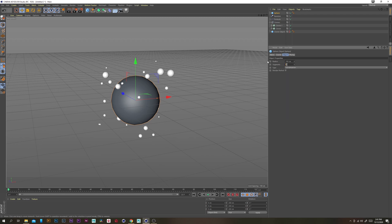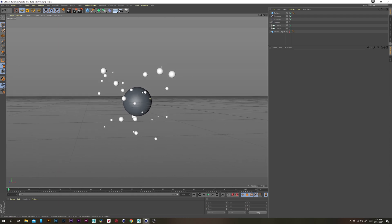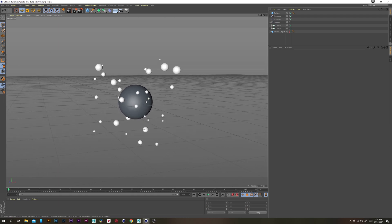And change the segments to like 48 and then the radius just make it a little bit small to like 60. Let's play that. Yeah I think this is what we're looking for.